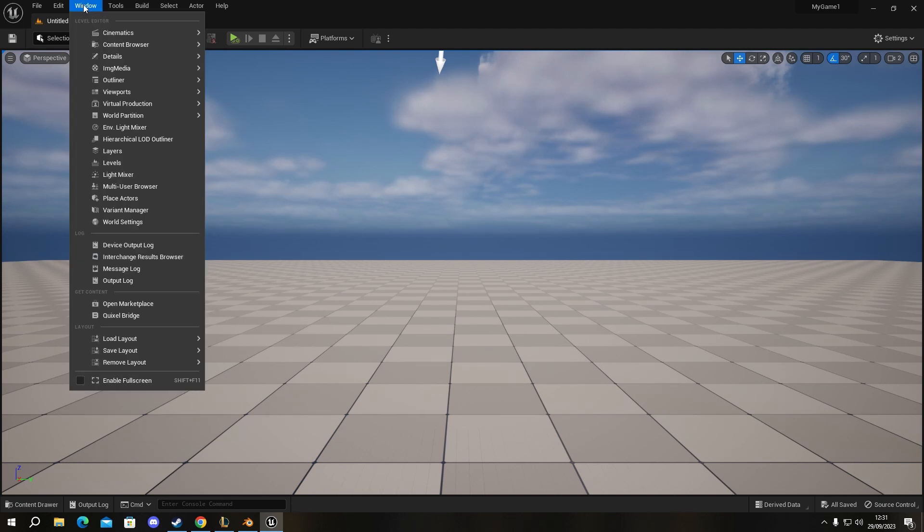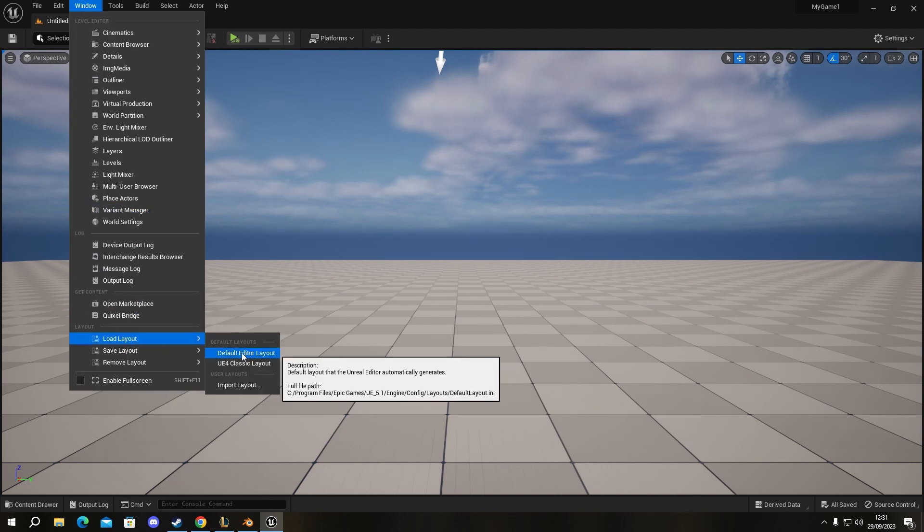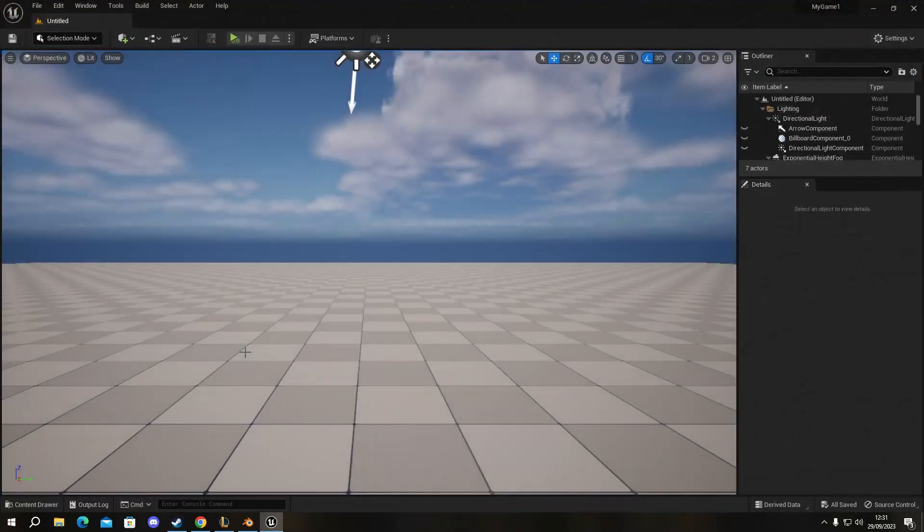Click on the window button, go down to load layout, click on default editor layout, and everything will come back.